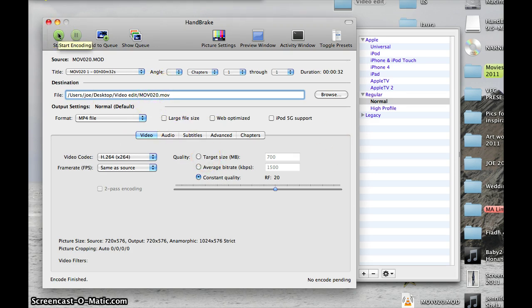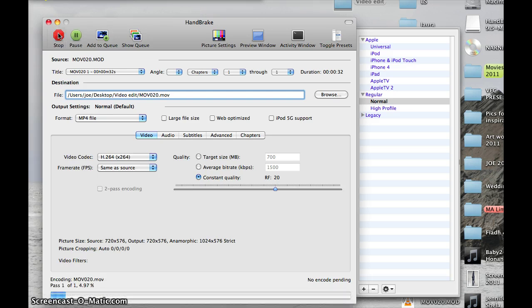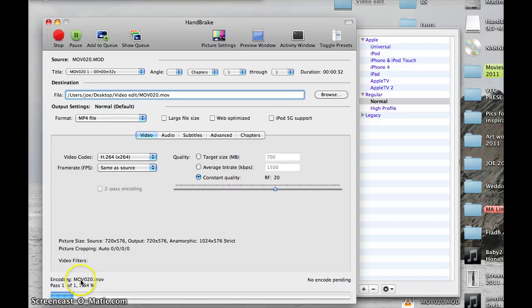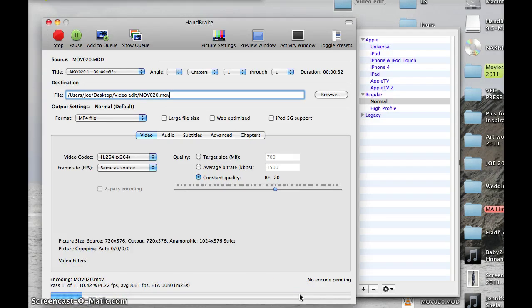So I'm going to click start. That will start the encoding process. You can see that it's encoding the .mov file and it's encoding it down here. It's quite fast, really. It's not that slow.